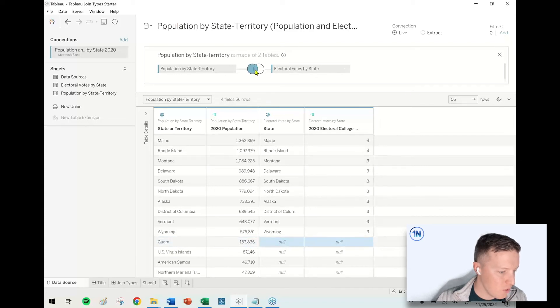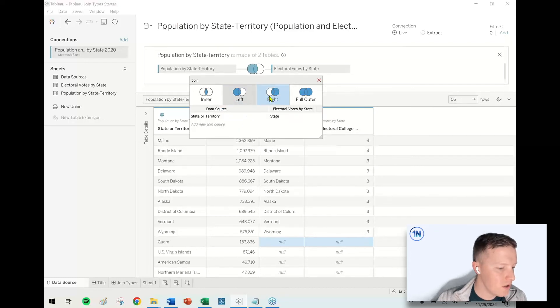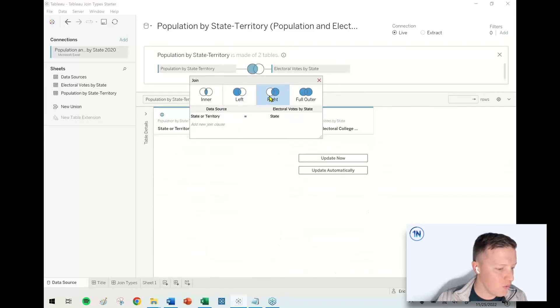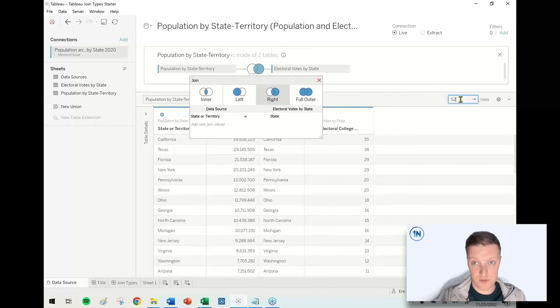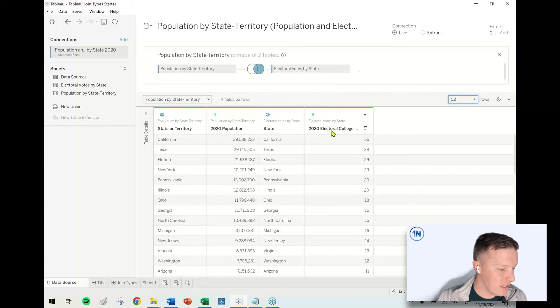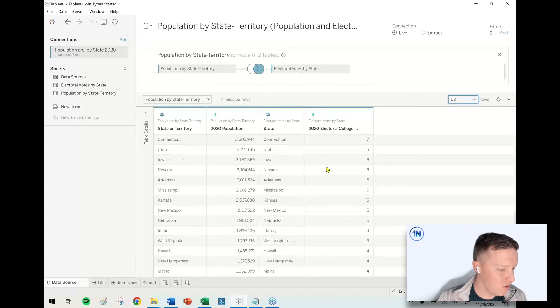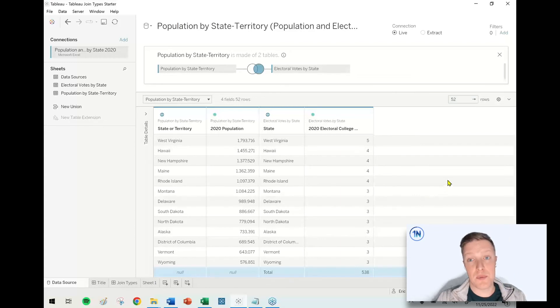With the left join, we're back to 56 rows. Well, what would a right join do? If I'm correct, I'm thinking a right join will give us the 52 rows. So we've got the 50 U.S. states, District of Columbia, and then there was a total in the electoral college data source that would not find a match in the state or territory population data source.